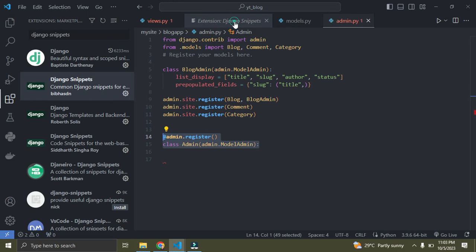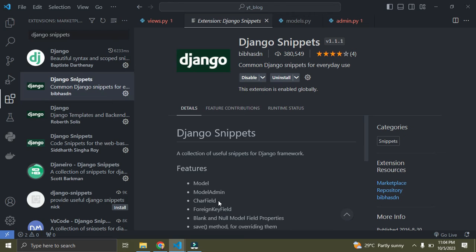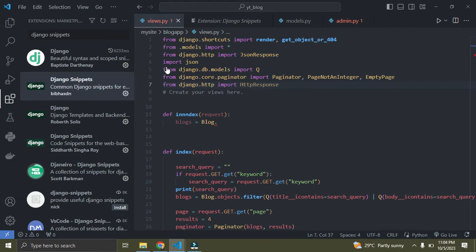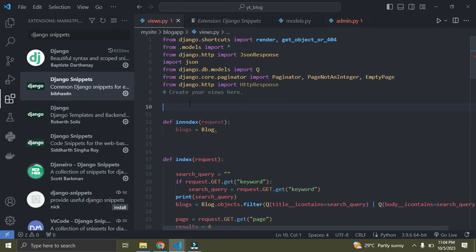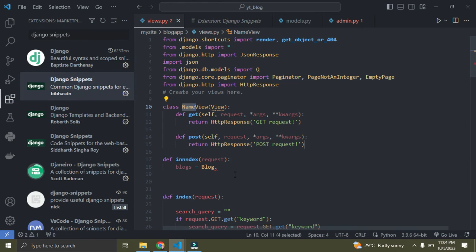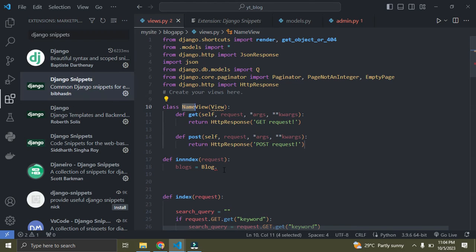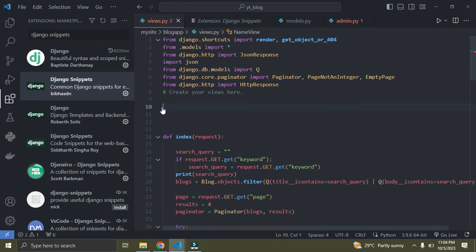Looking at the extension page, you can see it supports charfield, foreign key, views, and list views. For views.py, if I type 'view' and press Enter, it generates a full class-based view template. With Django Snippets, coding in Django is much faster — you don't need to type everything from scratch.